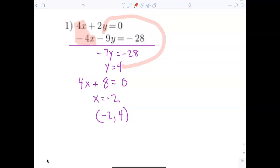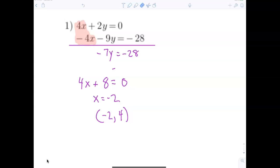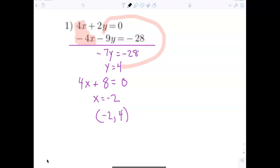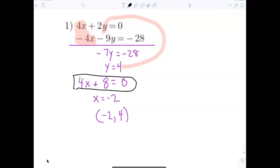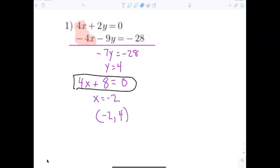Student asks: why do you divide 7 and 28 — why did you choose 4? Teacher: I didn't choose 4; I just solved the equation. We're solving 4x plus 8 equals 0, that's all. The solution is x-coordinate negative 2, y-coordinate 4. That means if you graphed those two lines, they would intersect at that point. It's just a different technique.